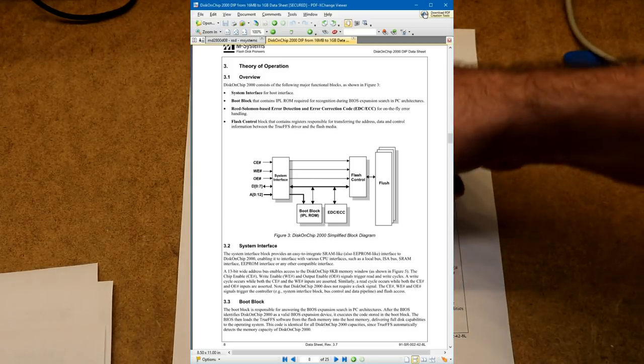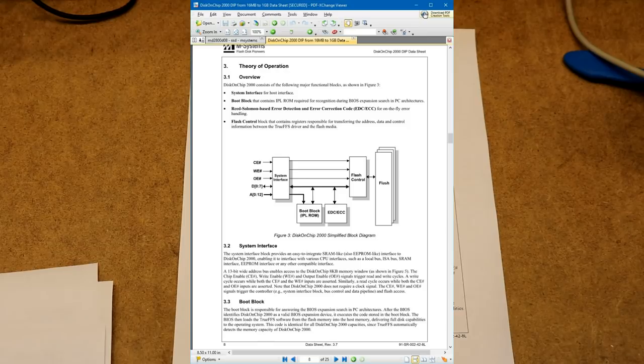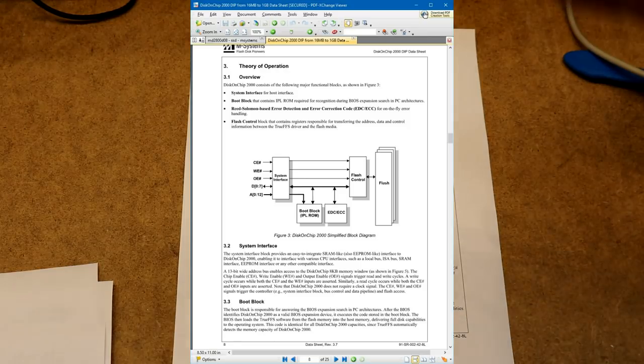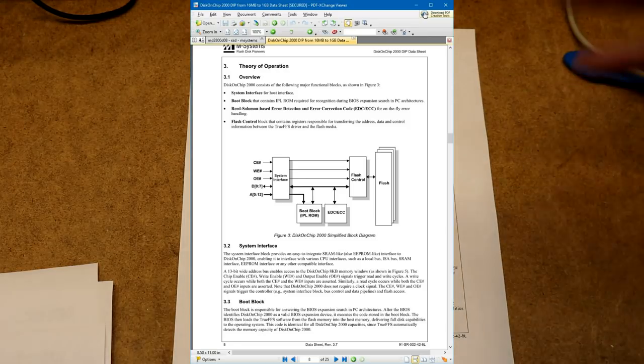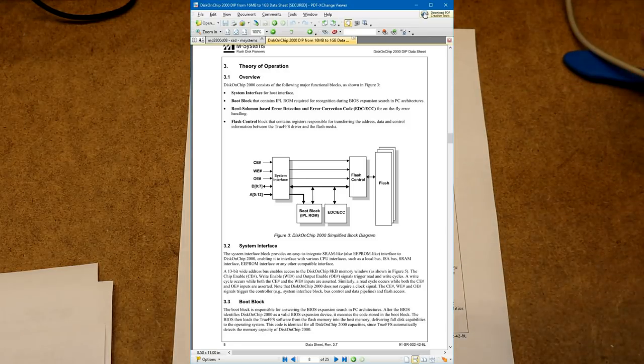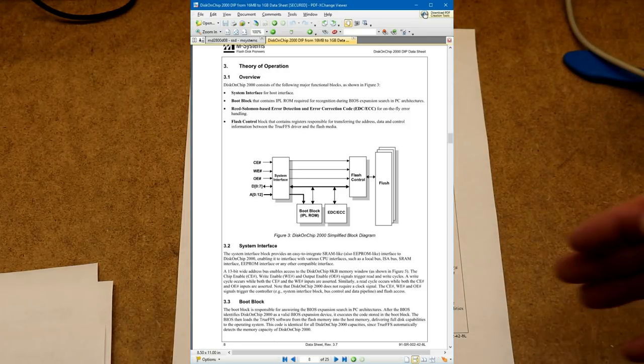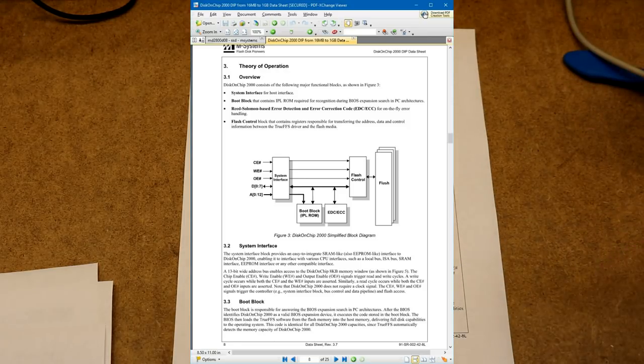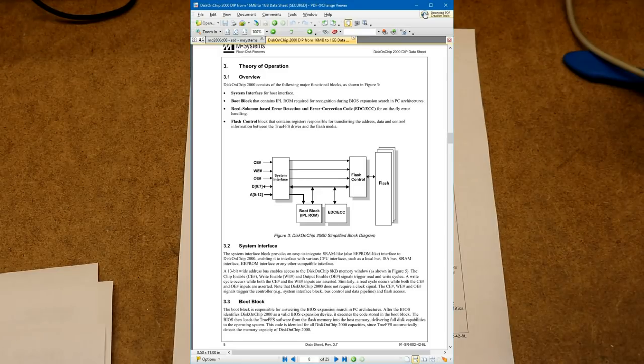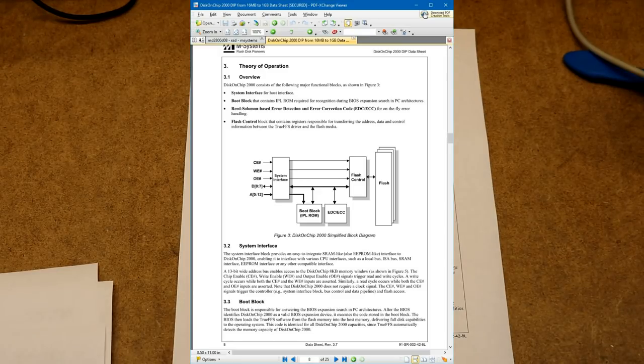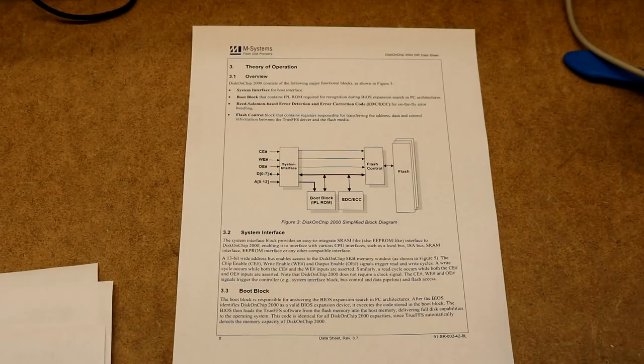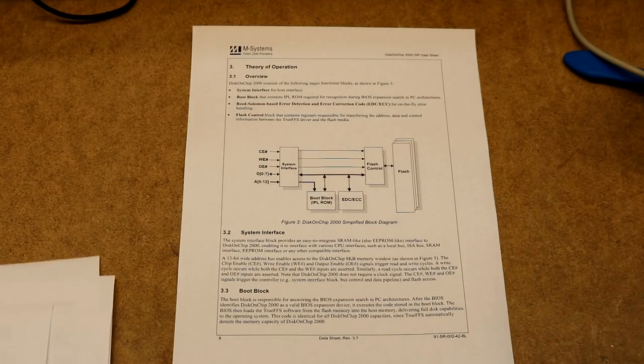And you can see over here the interface is really simple. I mean it's got a chip enable, a write enable, an output enable, 8 data lines, and 13 address lines. Simple enough, this thing will be almost trivial to interface to our computer.